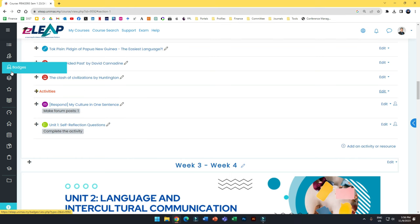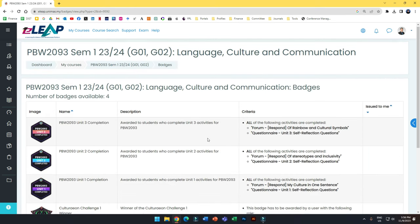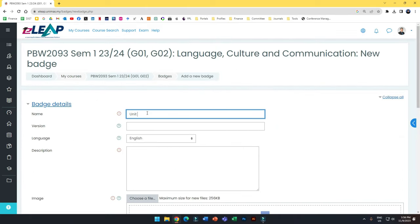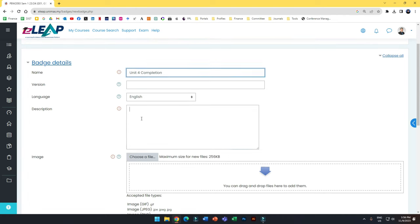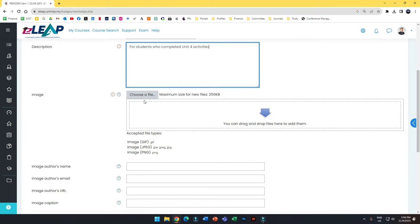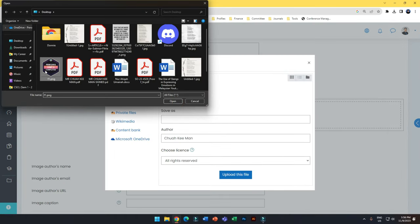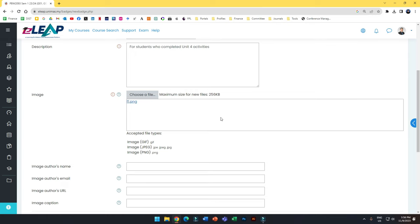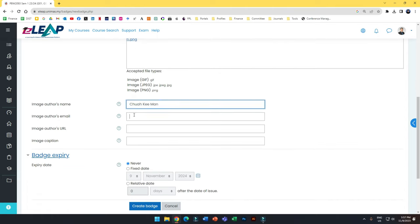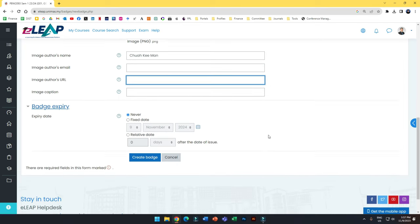Once you have your activity completions set up, go to Badges — this is where you will see all your badges. You can upload badges and set the criteria. To add a new badge, you name it — for example, 'Unit 4 Completion' — and add a description such as 'for students who completed Unit 4 activities.' You can upload your own badge image or find one online. You can also add your name as the badge issuer to claim rights to your badges.